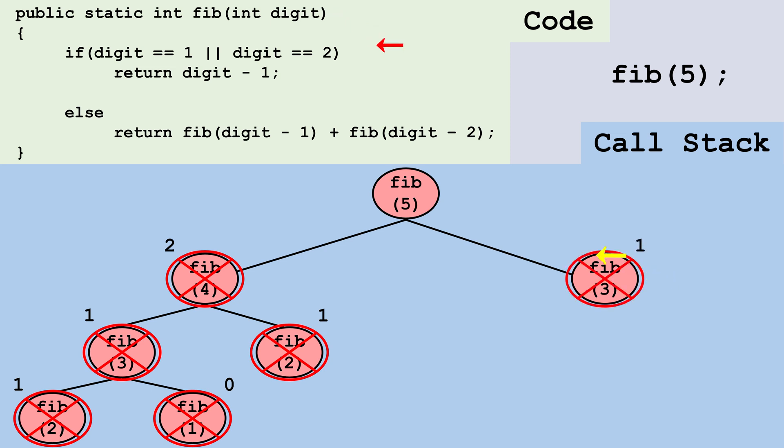And then to calculate Fib5, we add two plus one. A call to Fib5 will return three, because three is the fifth digit in the Fibonacci sequence.